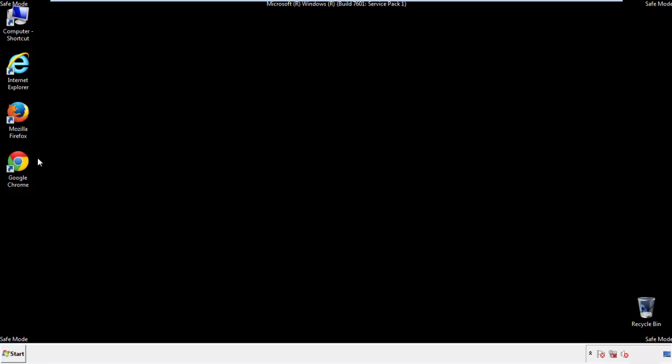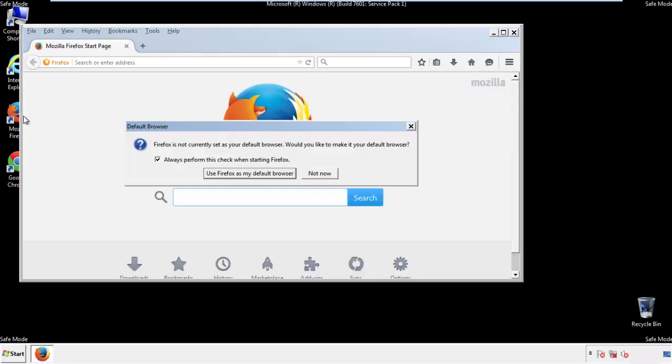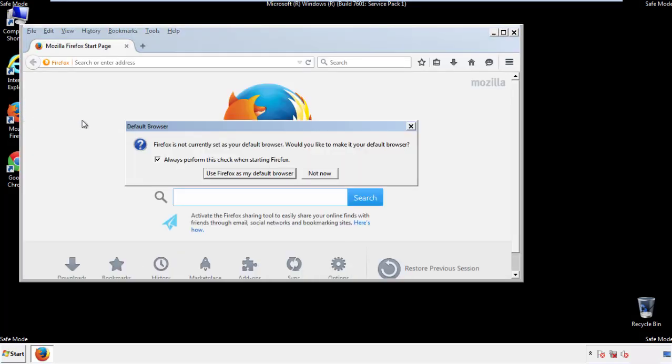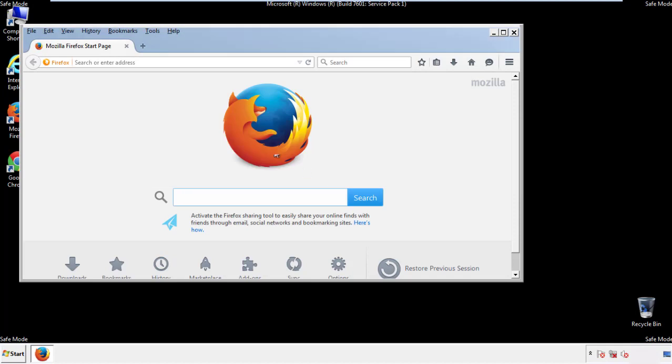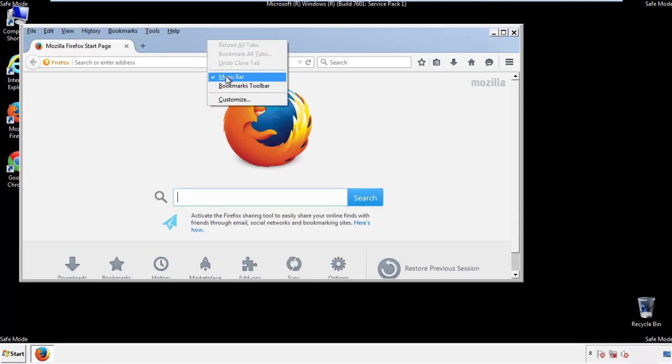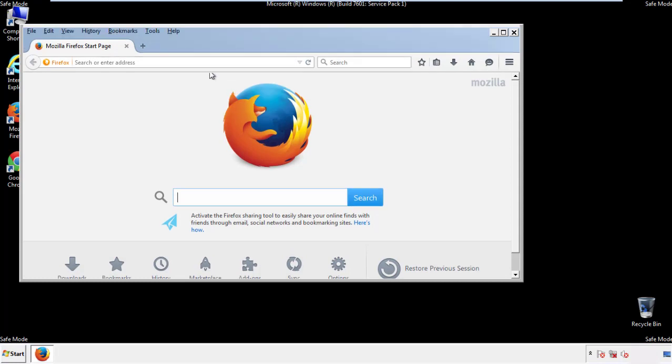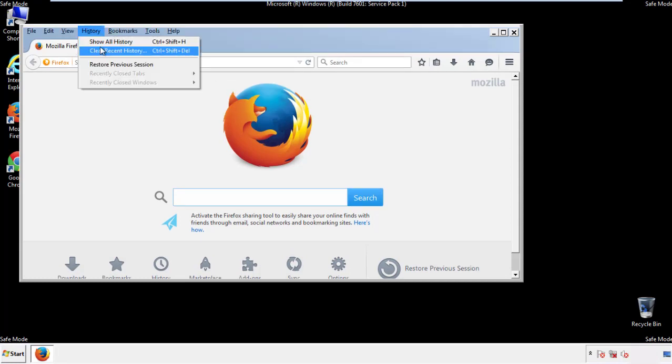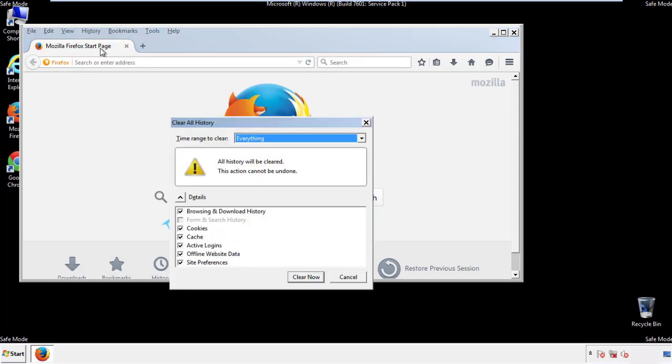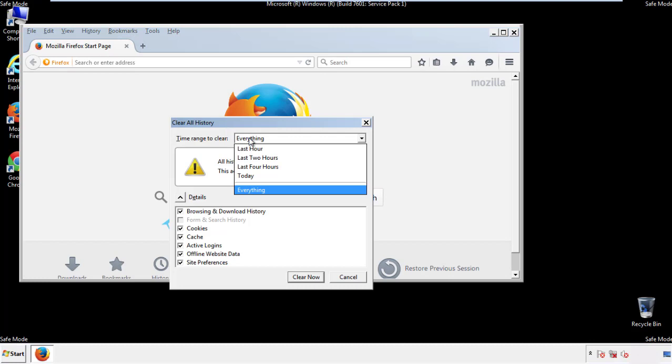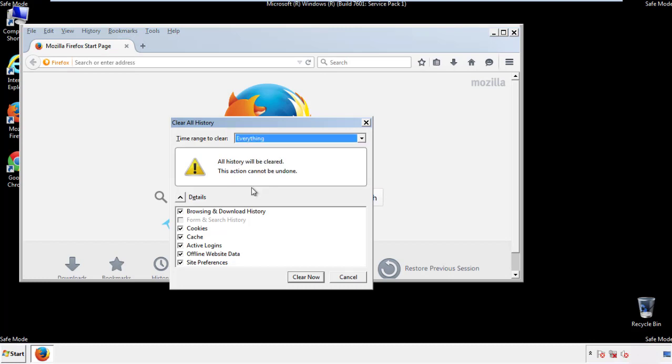For Firefox, open the browser. Make sure you've selected the menu bar by right clicking on the very top. On the history dropdown, click on clear recent history. Choose everything. Make sure you've checked all the boxes available.